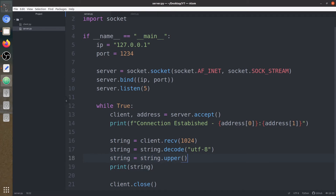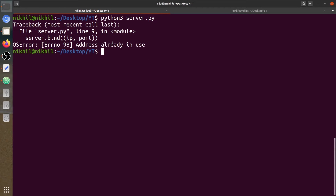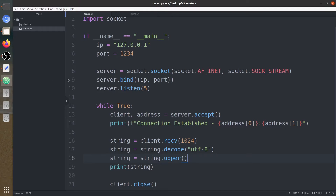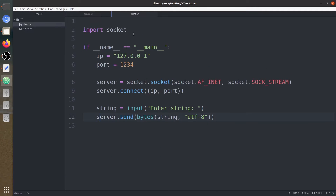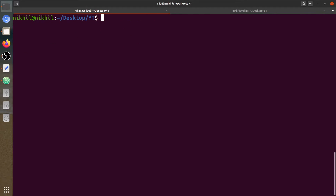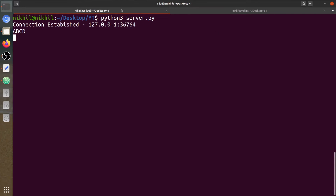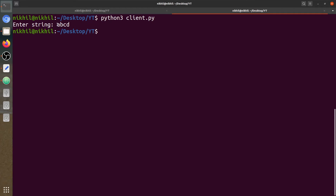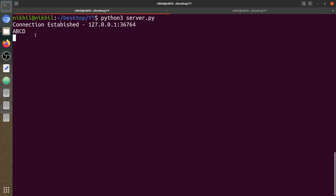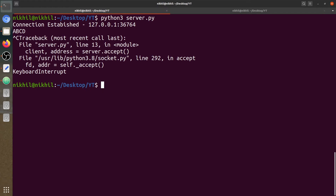Now let's run this program again and check if the string is converted. We need to change the port number. The server is working now. Client sends 'abcd' — you can see that 'abcd' which is in lowercase is converted to uppercase in the server. So the server now has uppercase 'ABCD'. Now we just need to send this string back to the client.